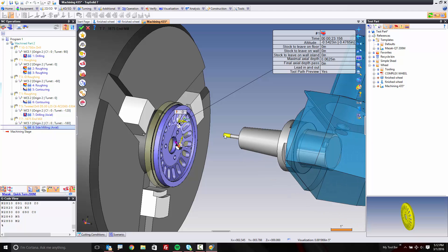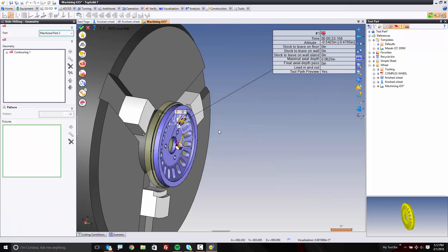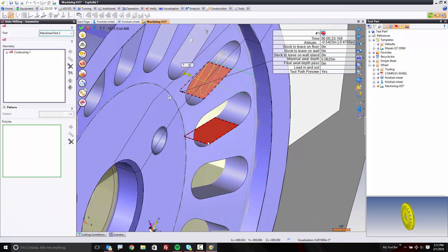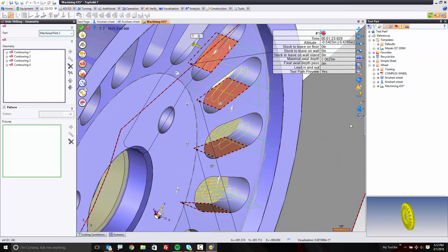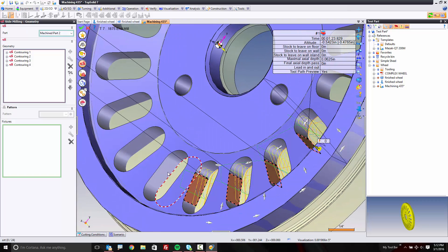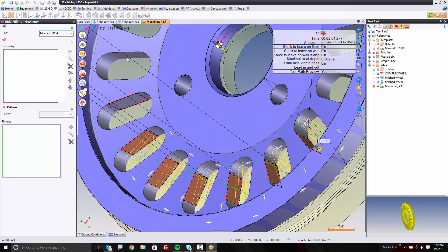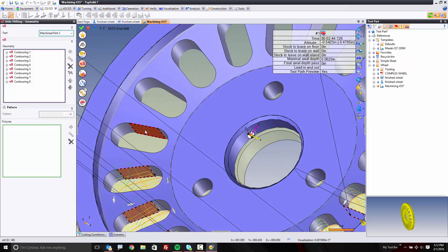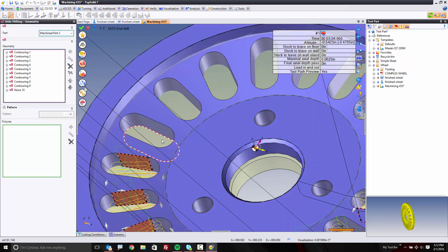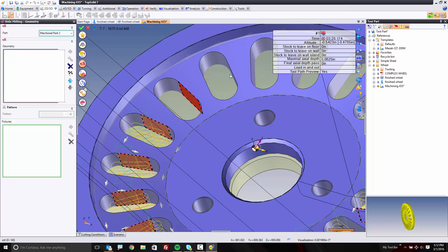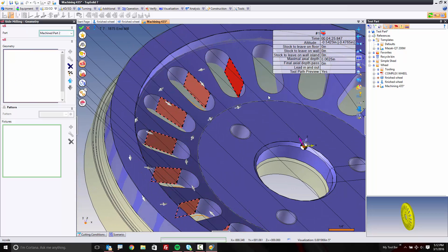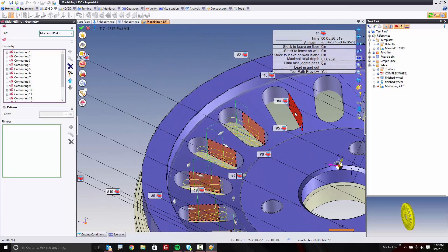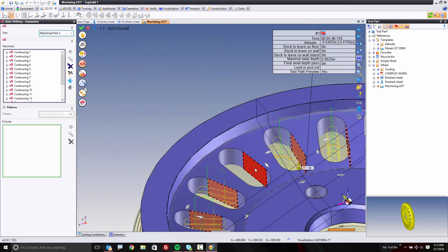Now, there are a couple of ways we could machine all these slots — one is with a repetition, but you could also just go and select them. Sometimes the easiest solution is just to go and do it. I'm rotating using what's called a space mouse, and I'm just selecting the faces that I want to apply this to. The software is doing the rest for me.